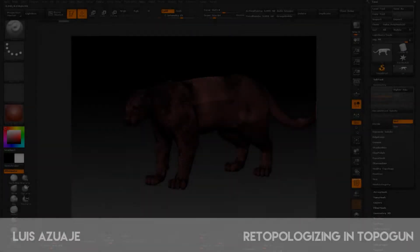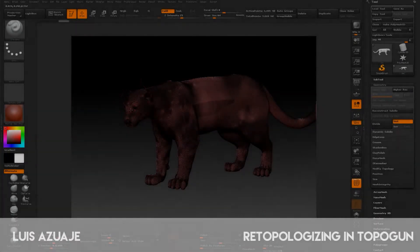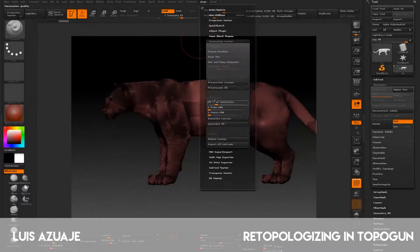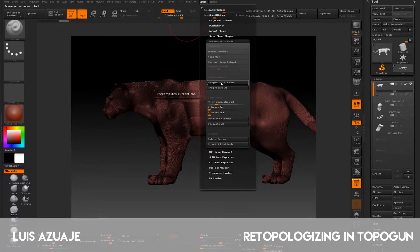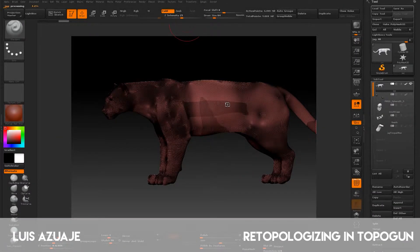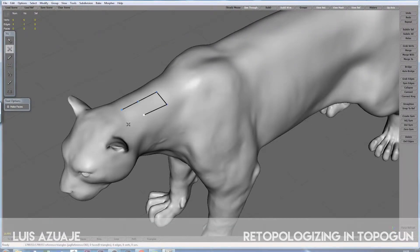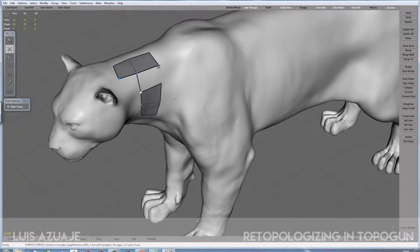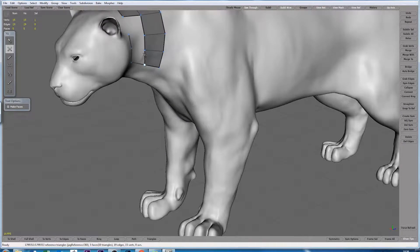Hello guys, this is Introduction to Topocon. In this section we will be covering the decimation process between ZBrush and Topocon. We will explore inside ZBrush what needs to be done in order to export a high-res mesh and import it back into Topocon.